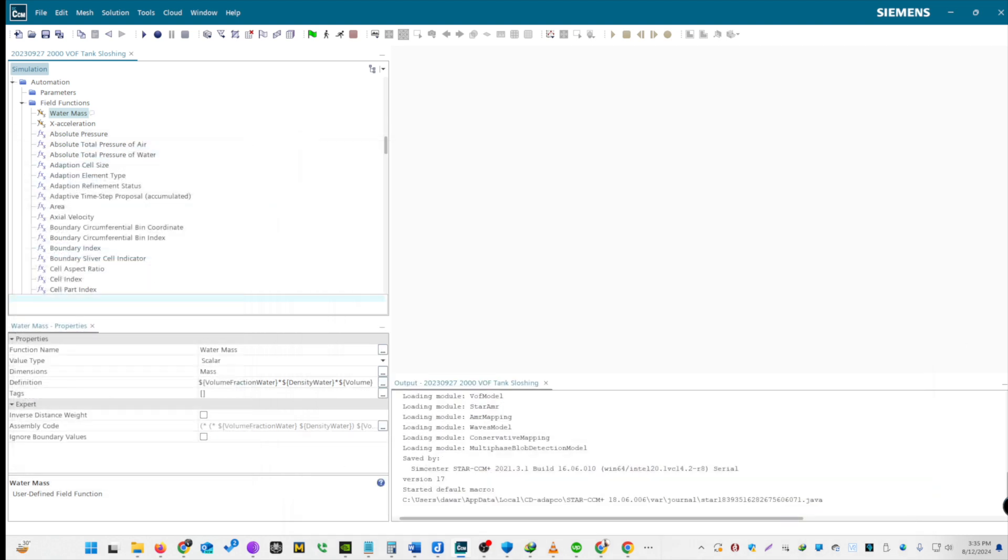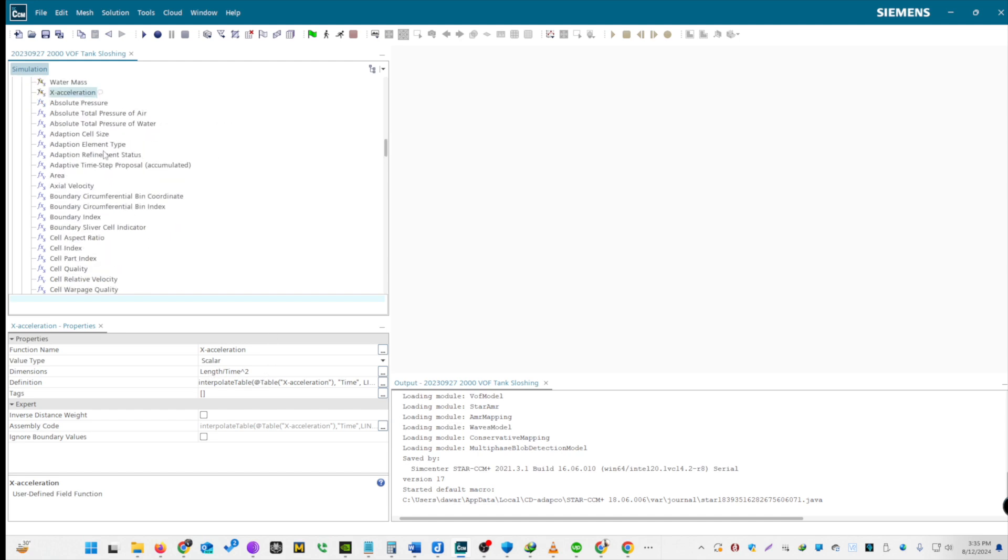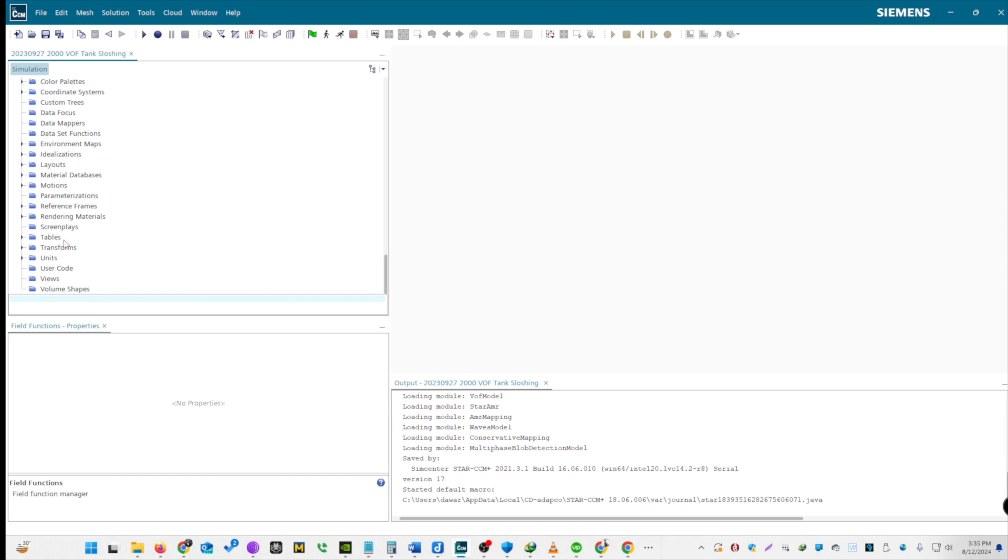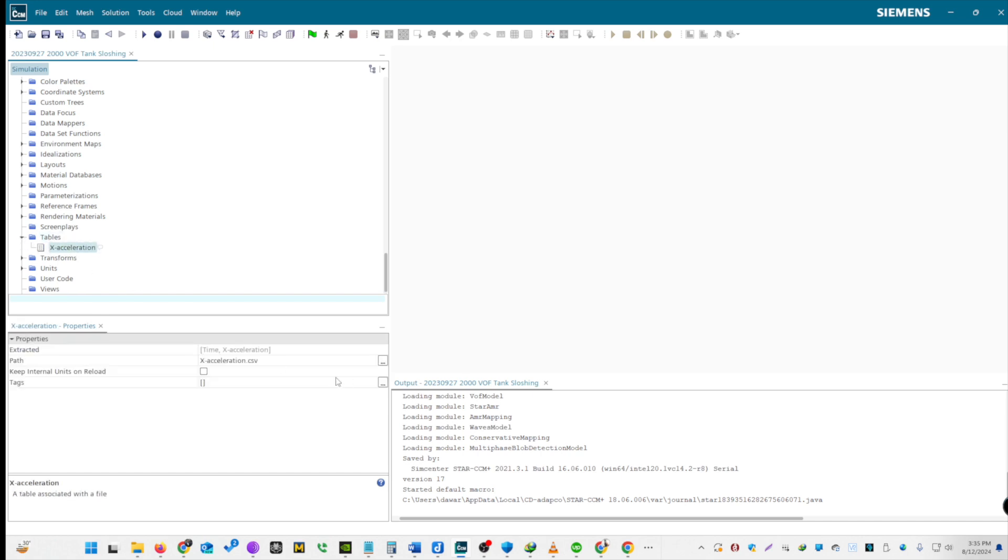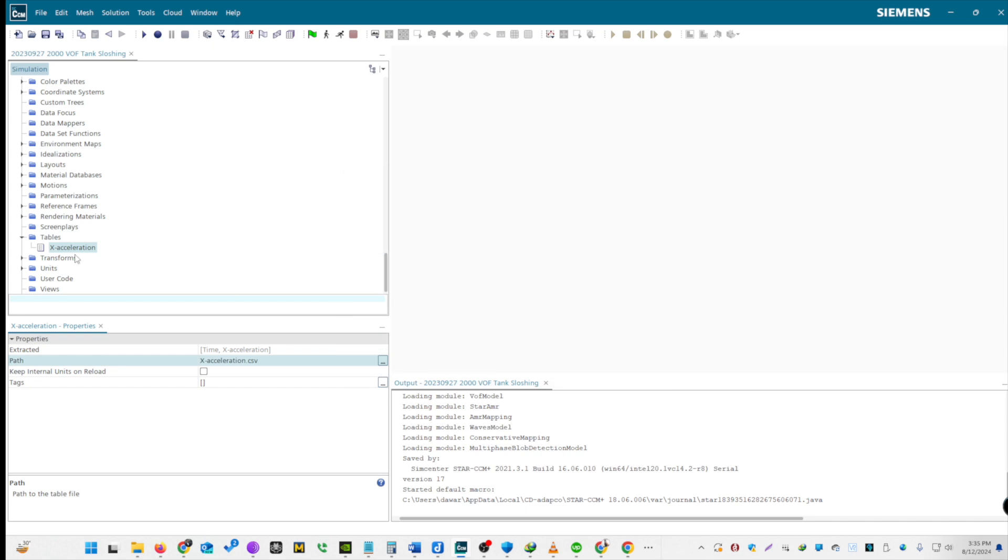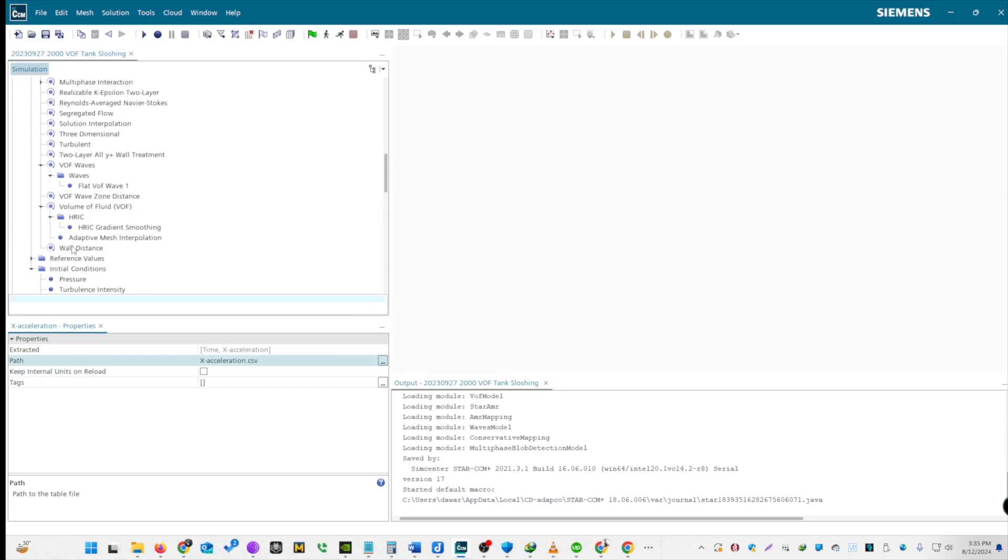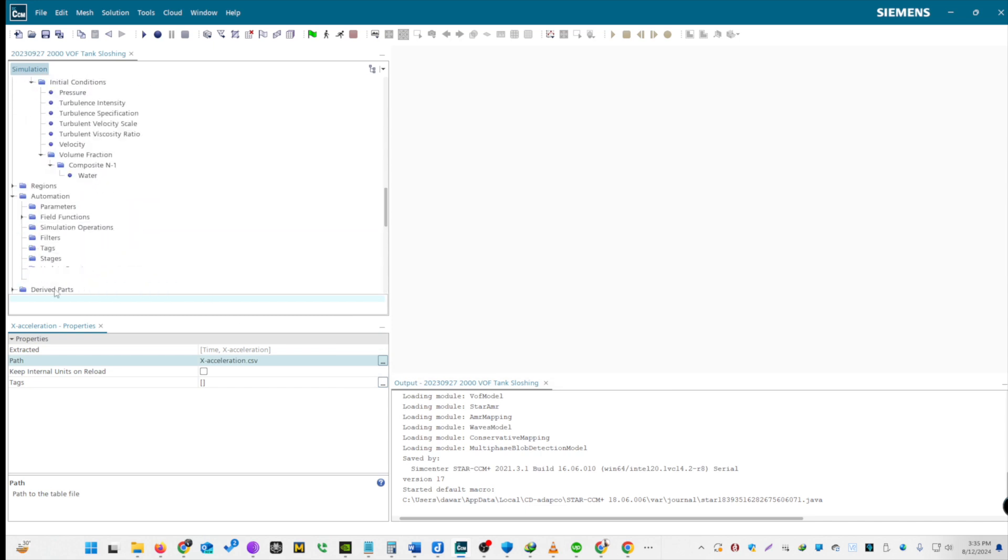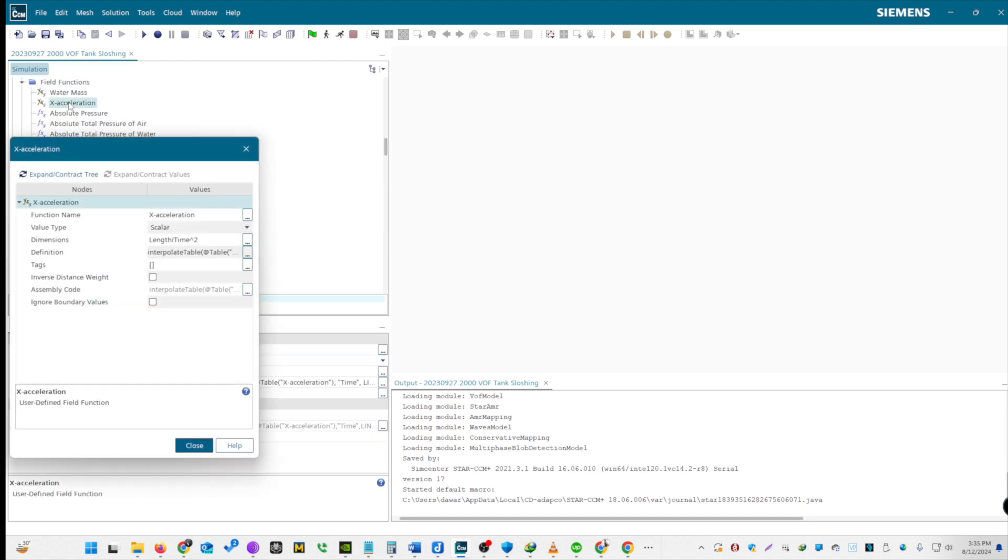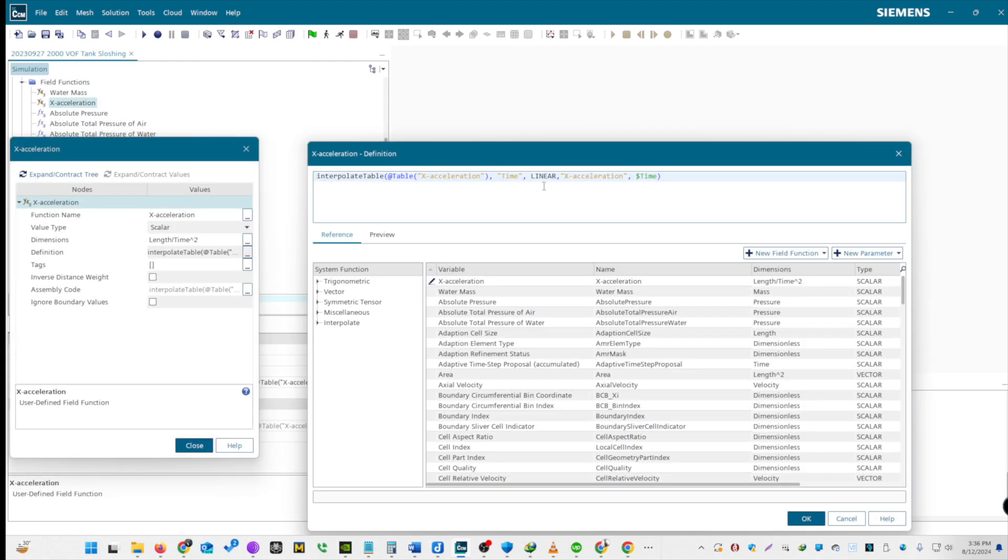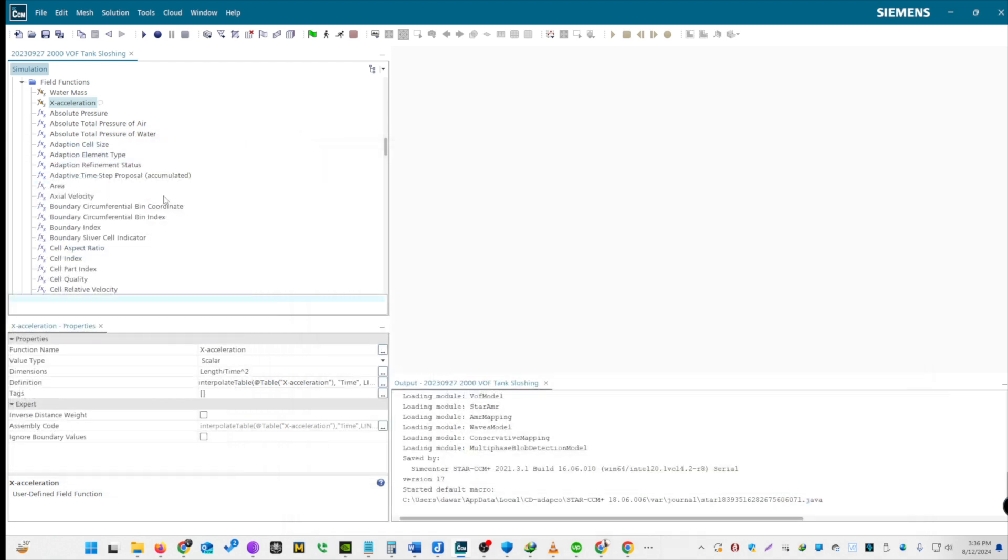Now, we'll import CSV for X-acceleration. Create a CSV file with time and acceleration in Excel. Import this CSV into Star CCM Plus as a new table. Update X-acceleration to use this table. Update custom reference values and check that they are now green. Rename field functions appropriately. Save your work to avoid loss of data. This concludes part two of the physics setup, where we refine the setup by adding X-directional Acceleration and defining necessary field functions.